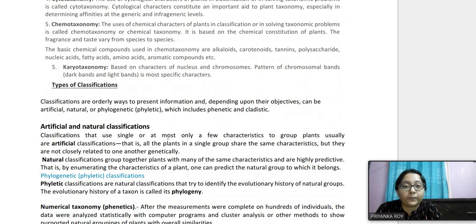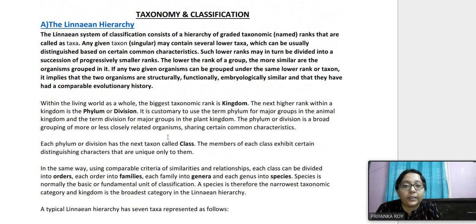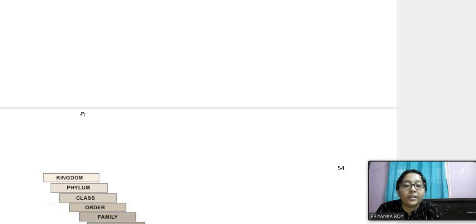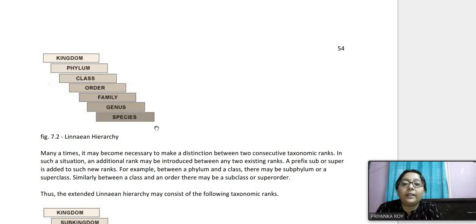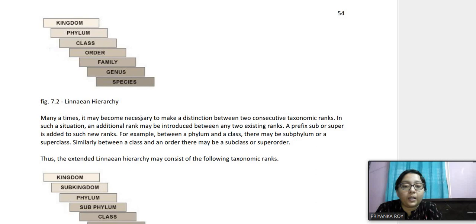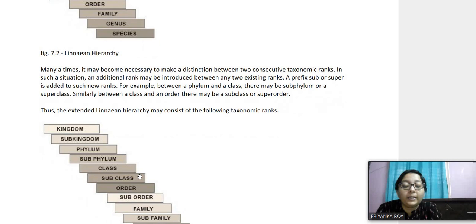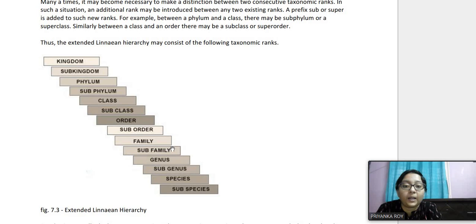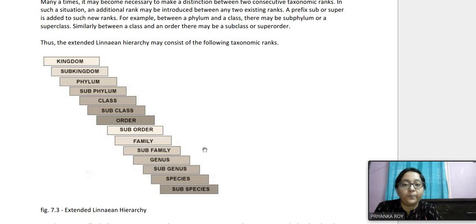Any group or rank in taxonomy is known as a taxon. The biggest taxonomic rank is kingdom and the lowest is species — kingdom divides into phylum, then class, order, family, genus, species. This is the Linnaean hierarchy of seven taxa. Because it became necessary to distinguish between two successive taxonomic ranks, the extended Linnaean hierarchy included sub-phylum, sub-order, sub-class, sub-family, and sub-genus, making classification more accurate.